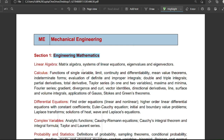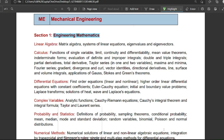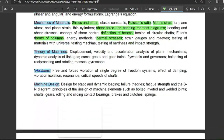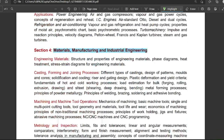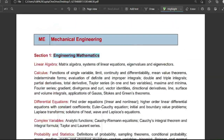Mainly 10 to 12 subjects are there, and we are going to divide these into four sections. Section one is engineering mathematics, section two is applied mechanics and design, section three is fluid mechanics and thermal sciences, and section four is materials, manufacturing, and industrial engineering. Section one covers engineering mathematics and aptitude.